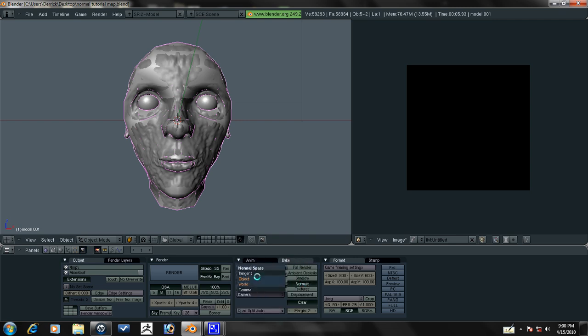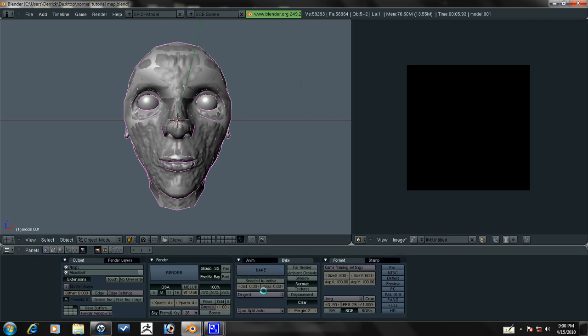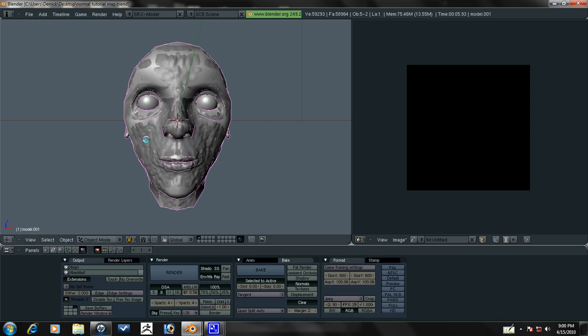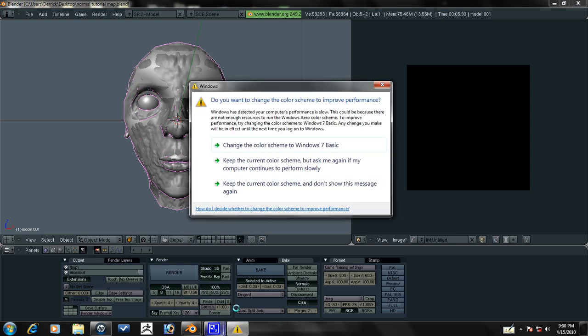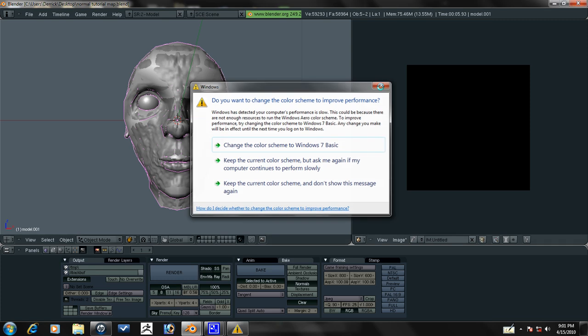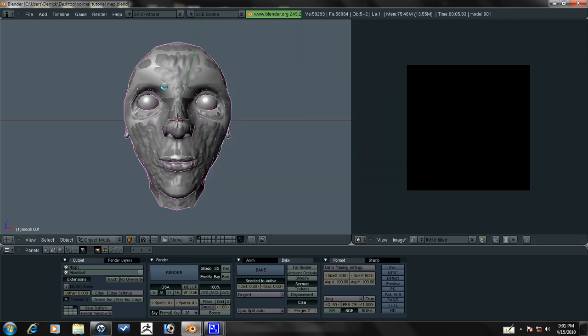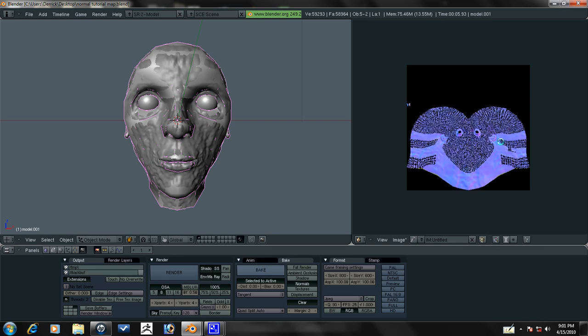We're going to be baking tangent normals because that seems to work best with Blender. And you want to select selected to active so that the actively selected model gets the detail baked. So now all you have to do is press bake and it bakes very quickly.